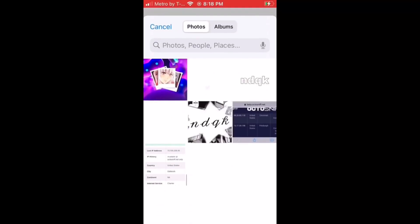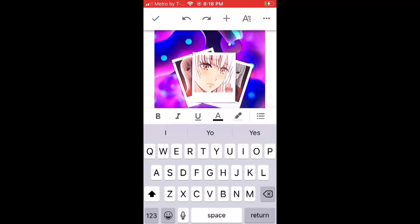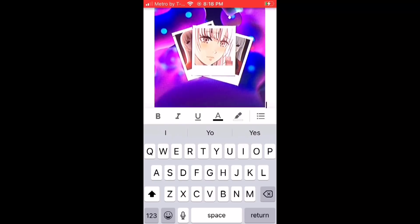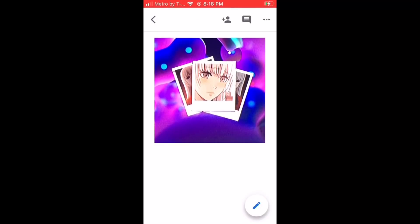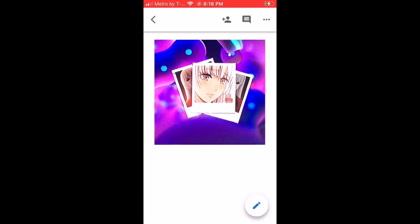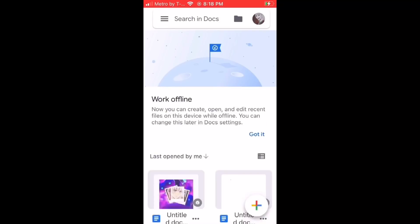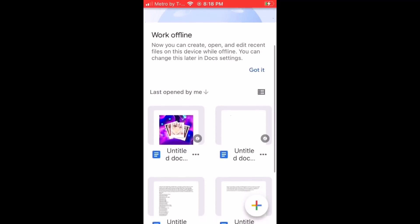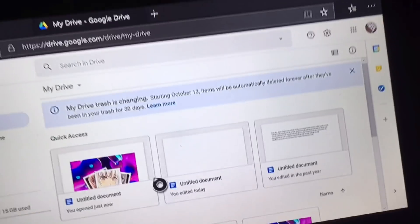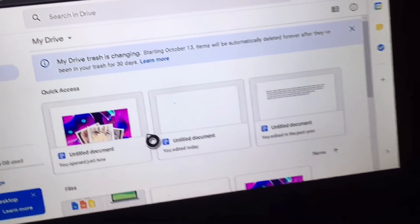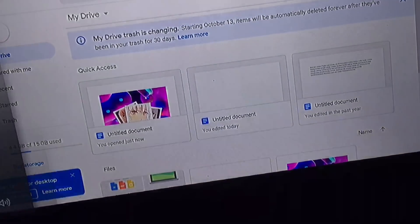Select from photos and choose the image that you just edited. Once you've done that, you want to back out of it, and it should be right below. Then on your Xbox, go to Microsoft Edge.